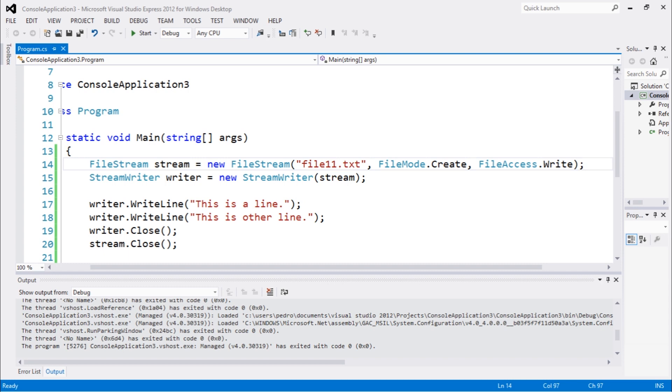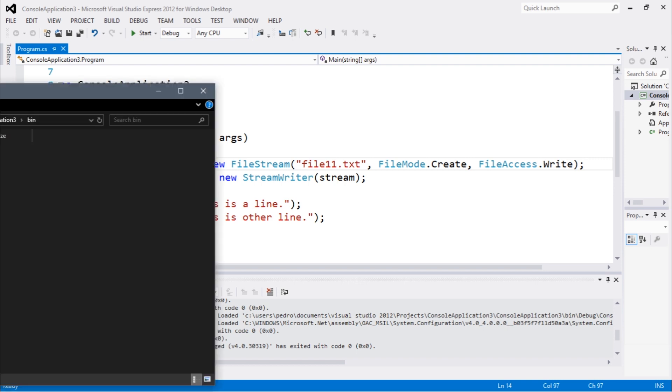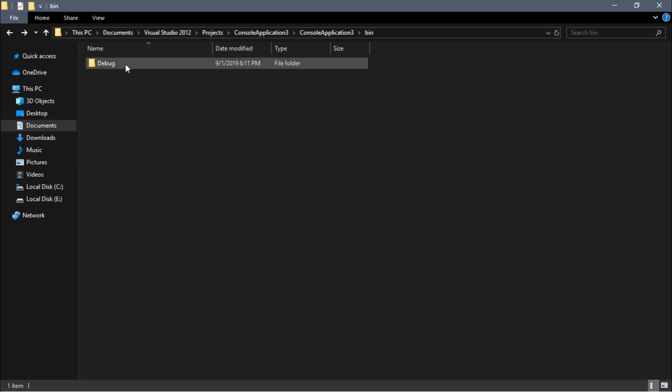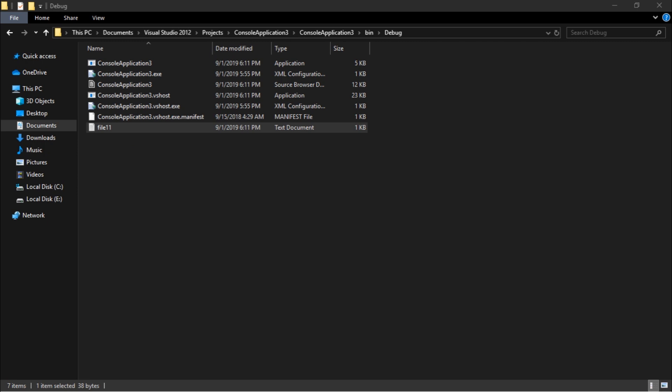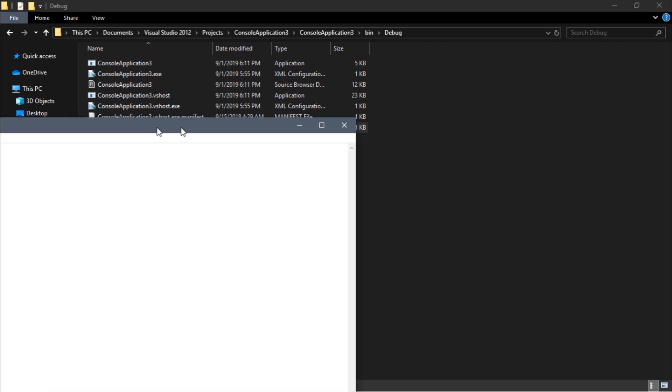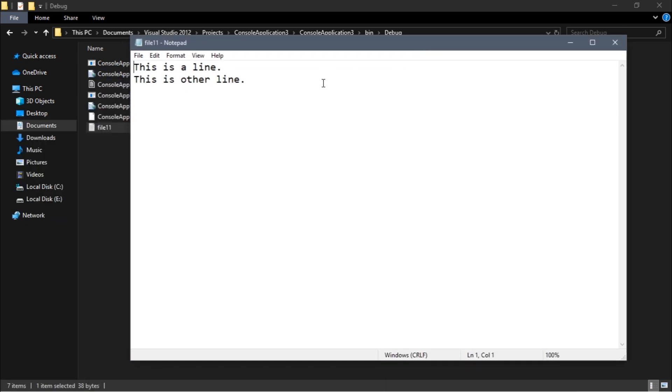Let's go back to the folder in which this solution is being saved. Console application. Let me go there. So you can see we have file 11 and we have this text.